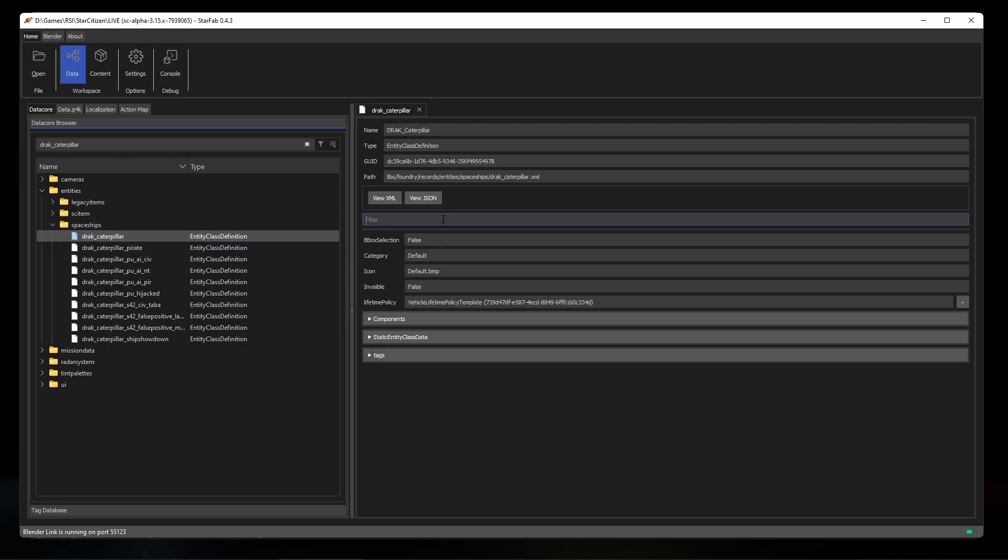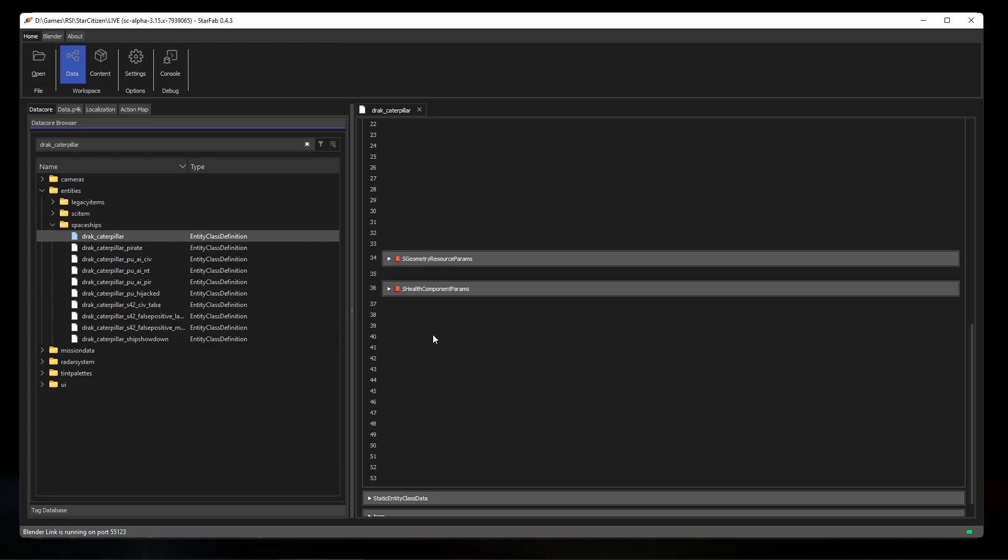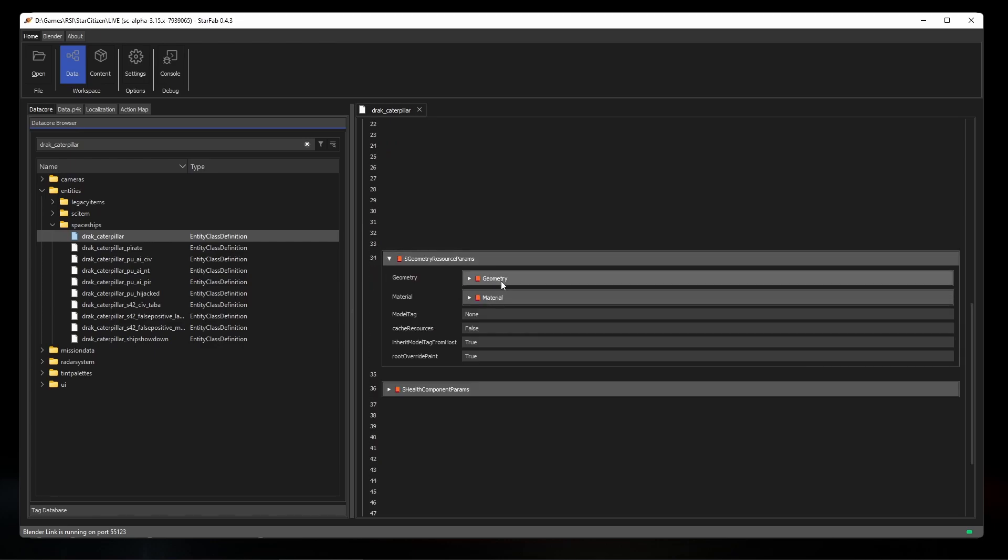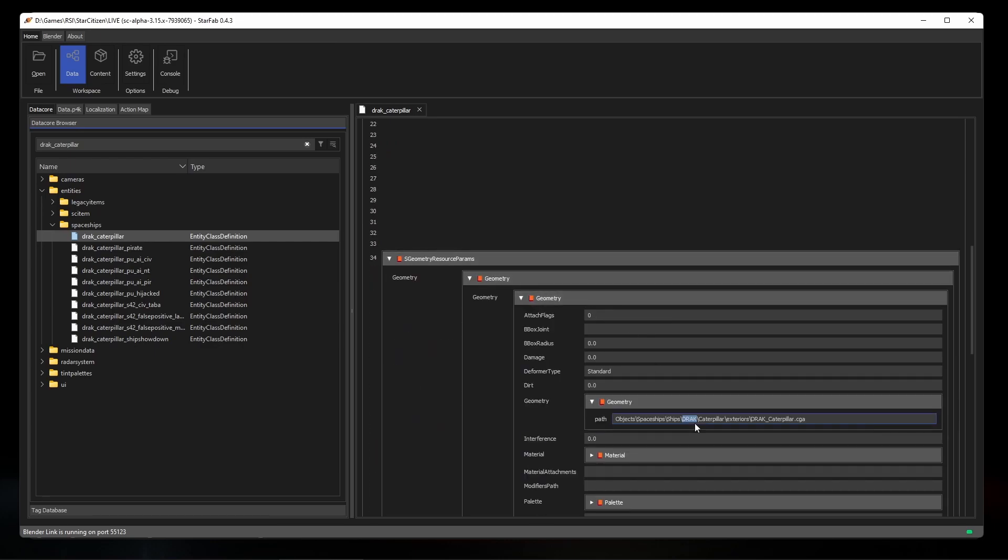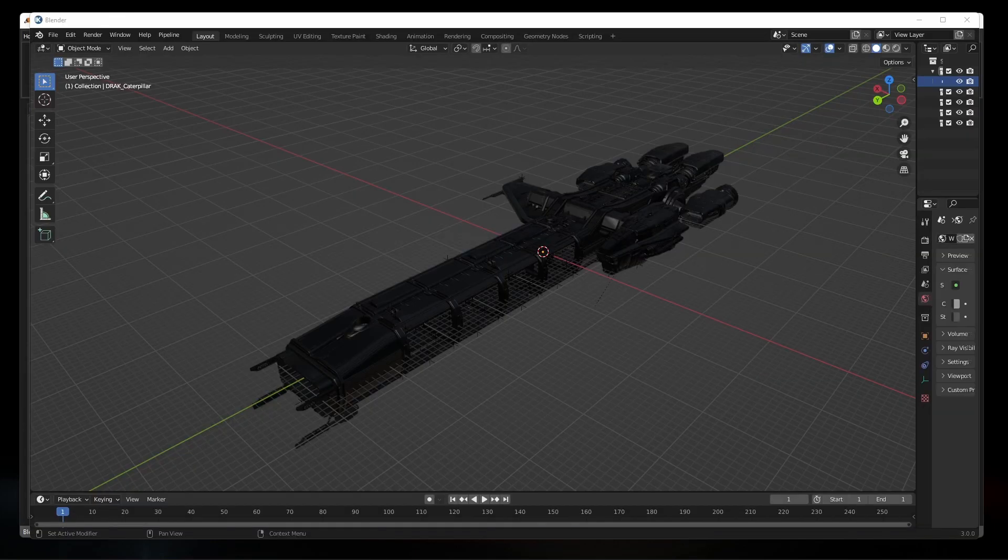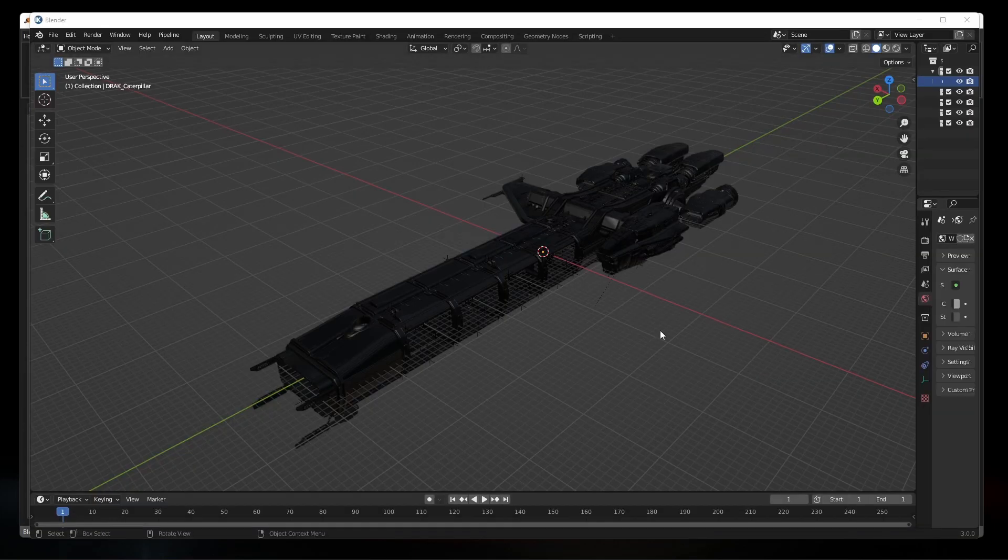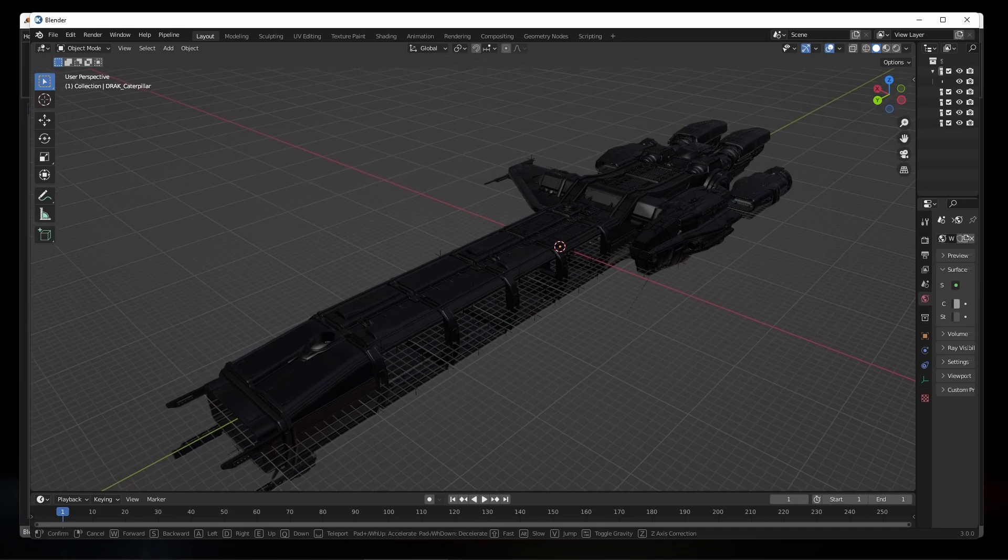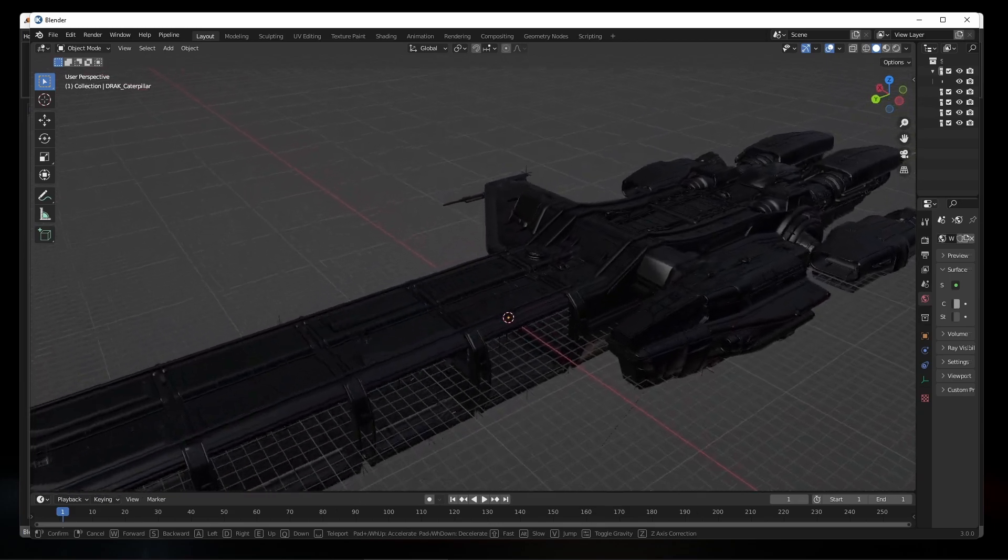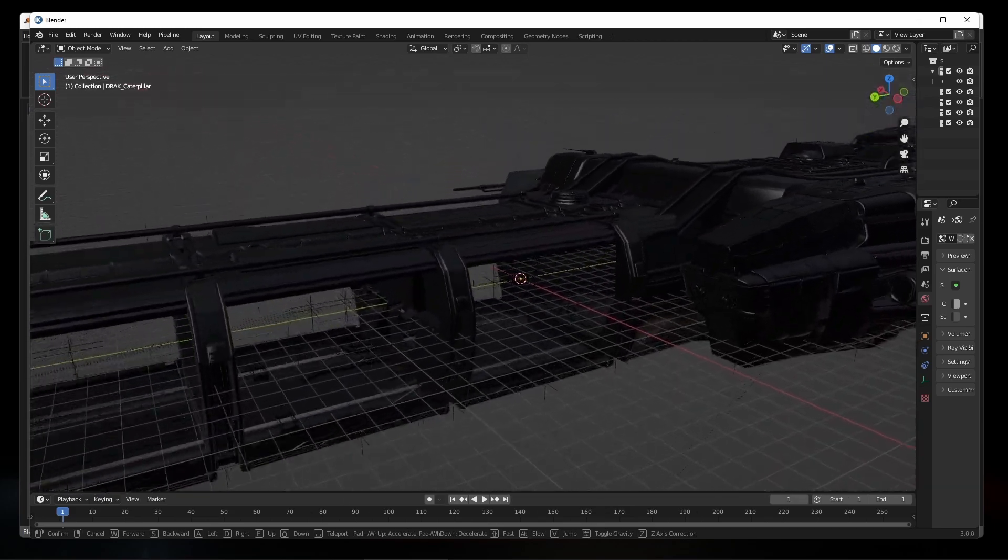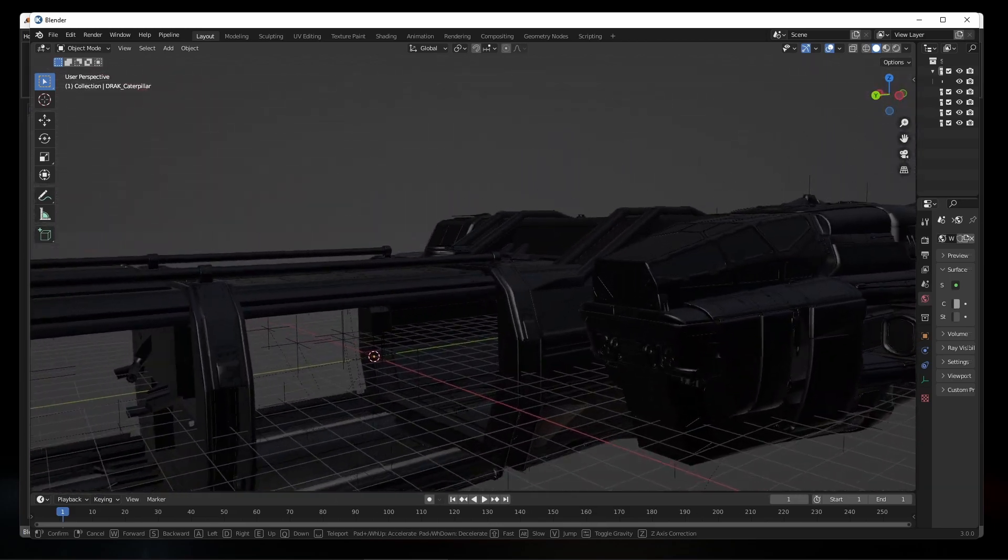Let's take an example of the Drake Caterpillar. If we look at its record in the data core, we can see its primary geometry is the Drake Caterpillar model. If we extract and convert that model, we would end up with this. We've got the exterior hull, but we're missing the doors and all of the interior.